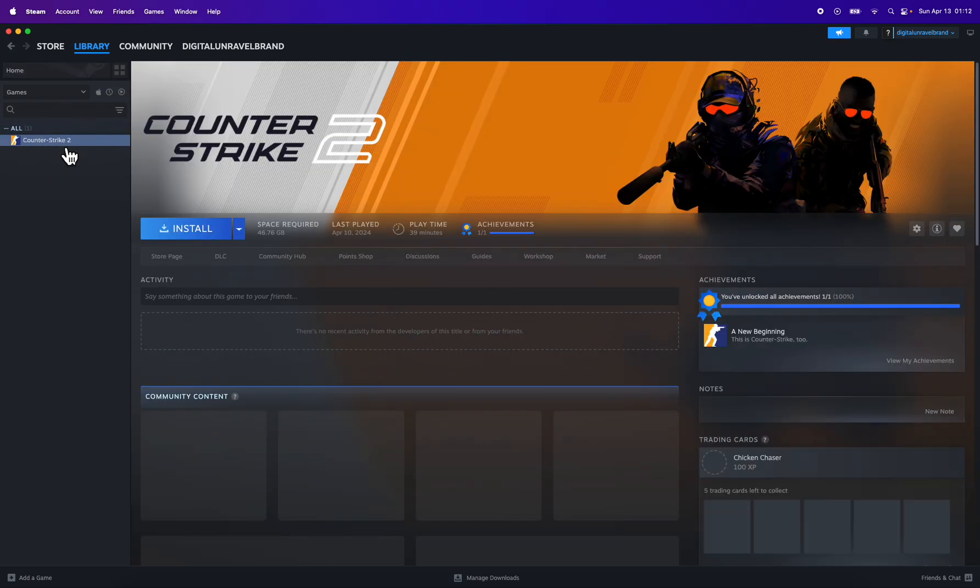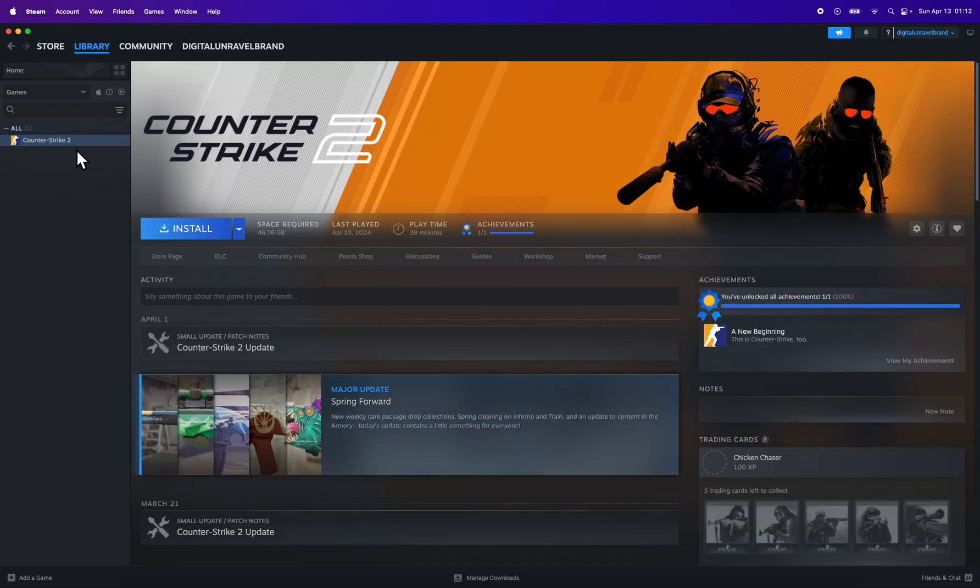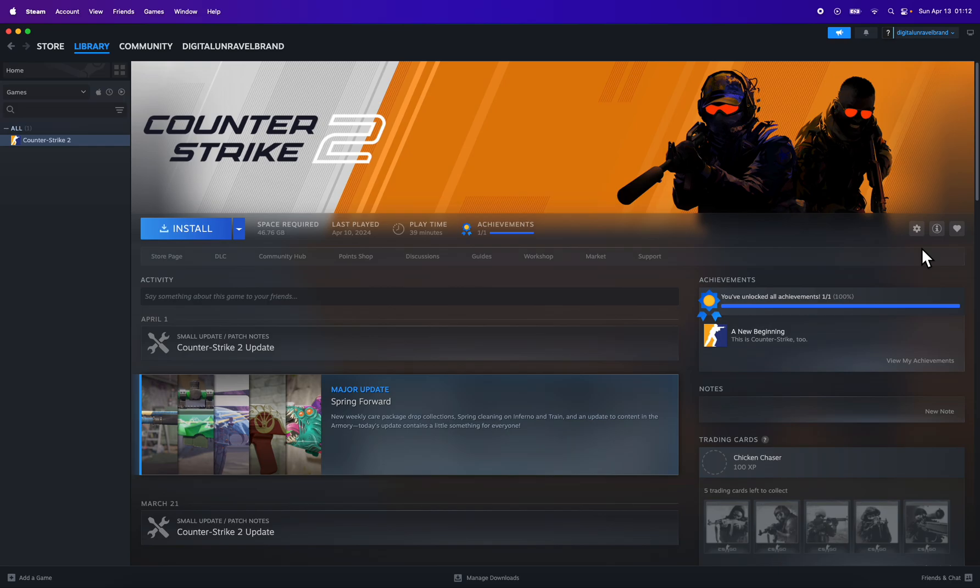You're going to have to select it. I'm going to use this one as an example. On the right side here, next to the Manage button, you're going to see a controller icon. If you see it, that means that everything went well.